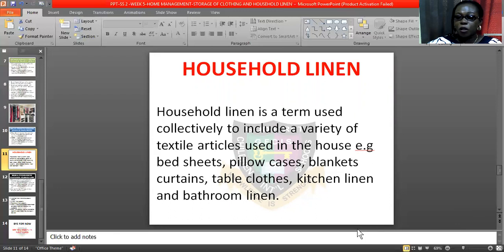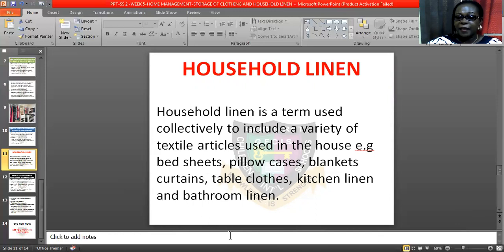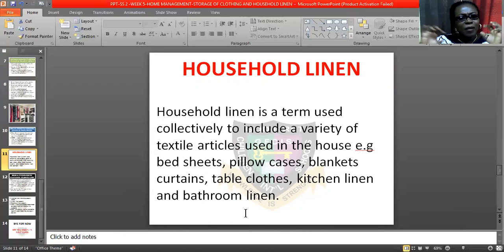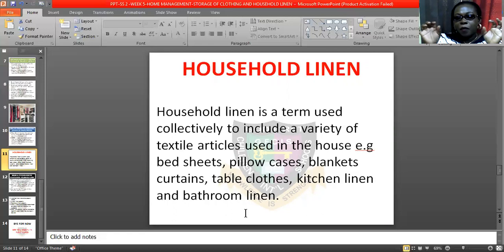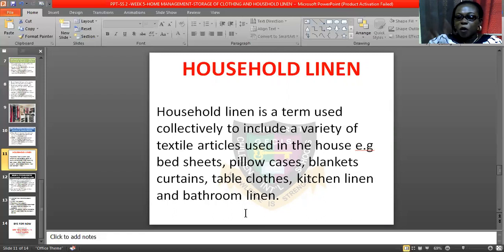Let's look at another subtopic: household linen. Household linen is the term used collectively to include a variety of textile articles used in the house, such as sheets, pillowcases, blankets, curtains, tablecloths, kitchen linen, and bedroom linen. Whenever you hear 'household linen,' it refers to all those textile articles we use in the house — bedsheets, blankets, pillowcases, curtains, tablecloths, kitchen linen, gloves, and so on.